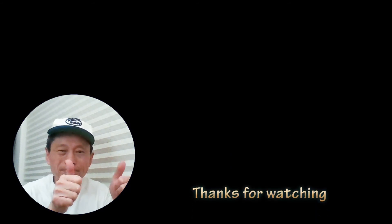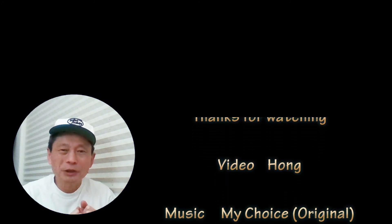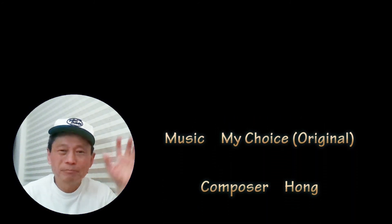Please watch part 2 here. If you like my video, please give me thumbs up and subscribe to my channel. Thanks for watching. Bye-bye.